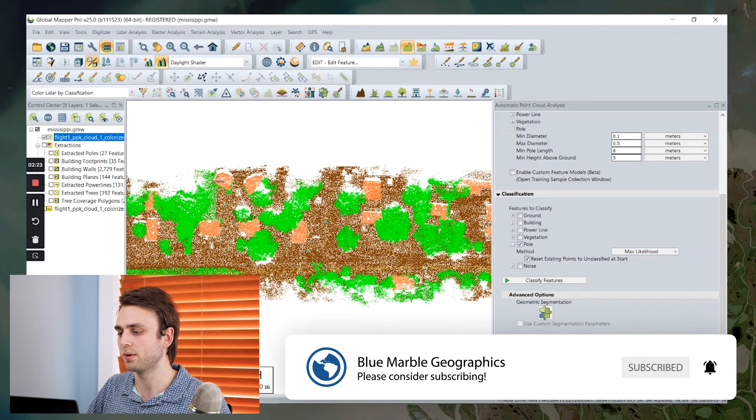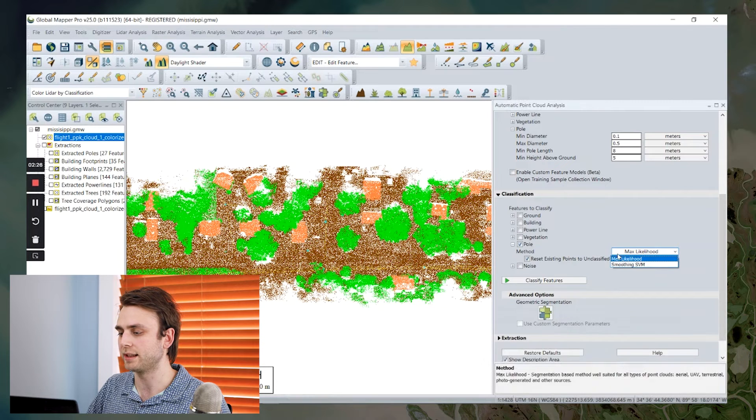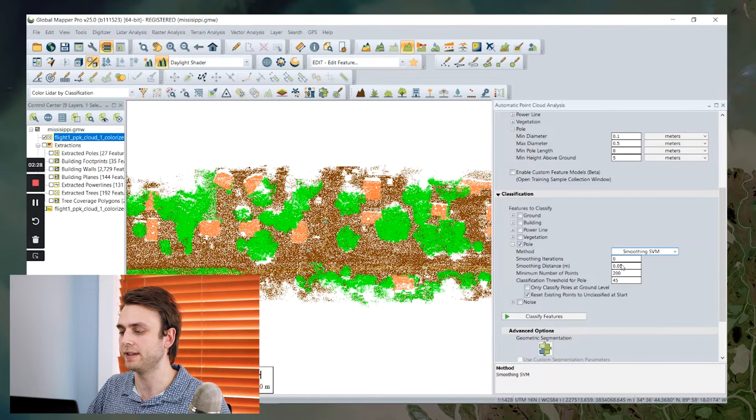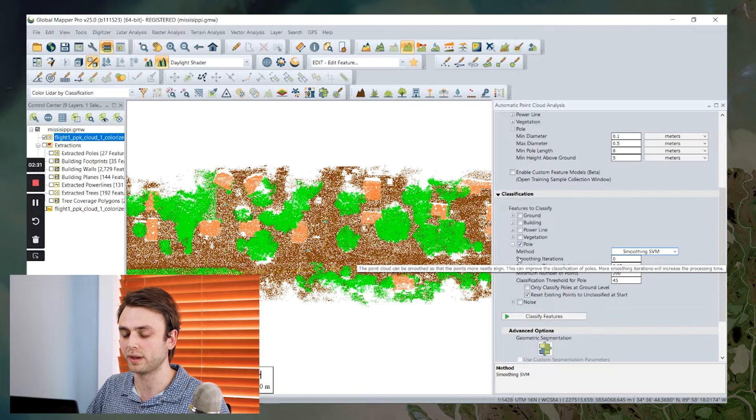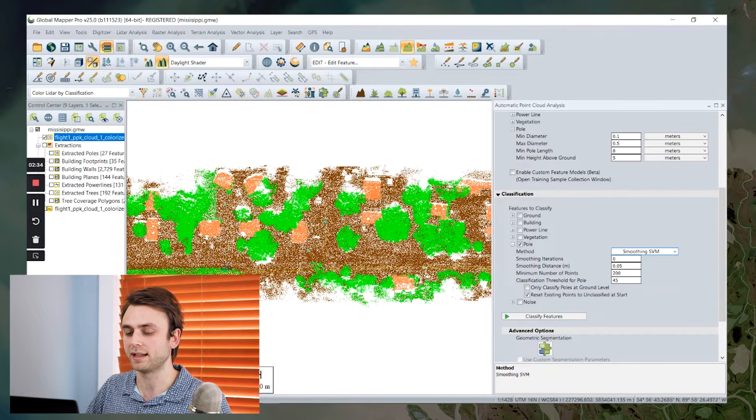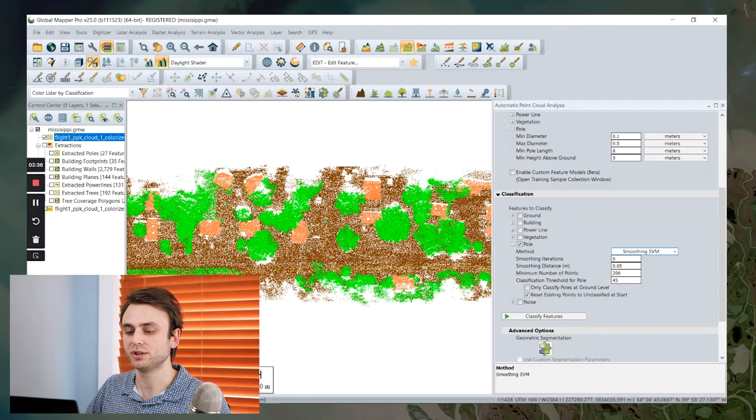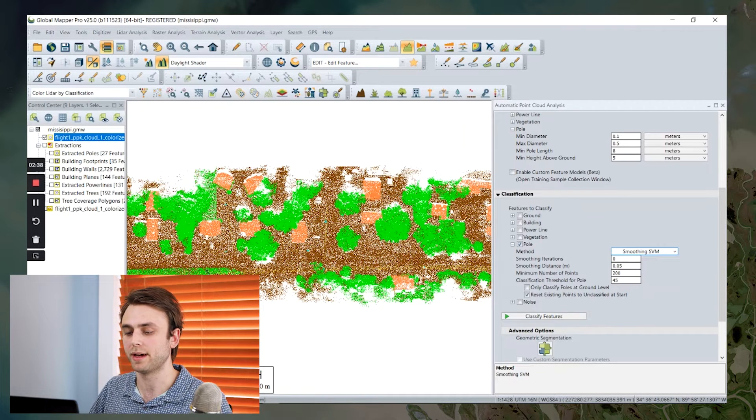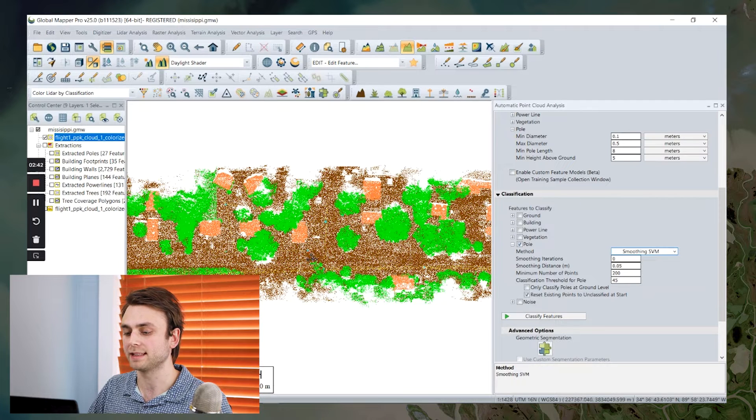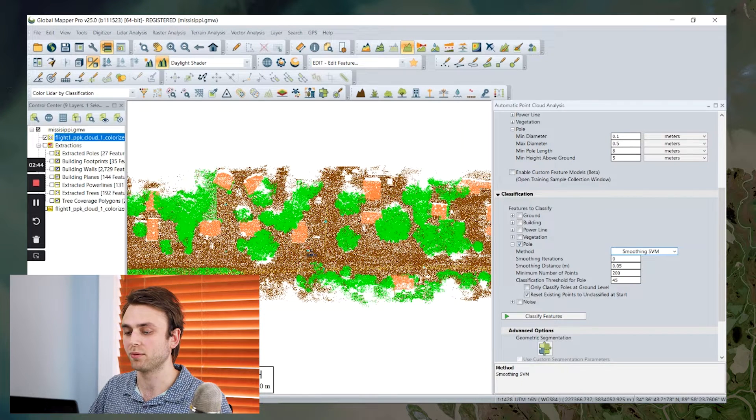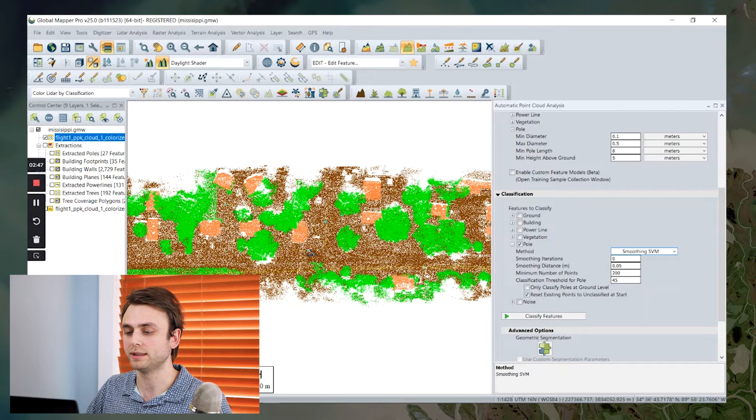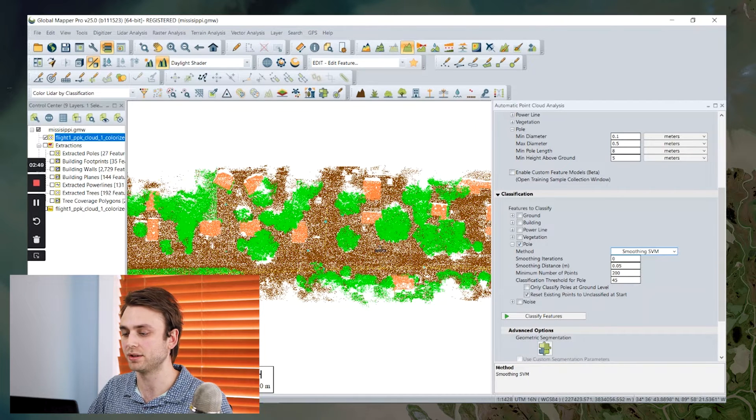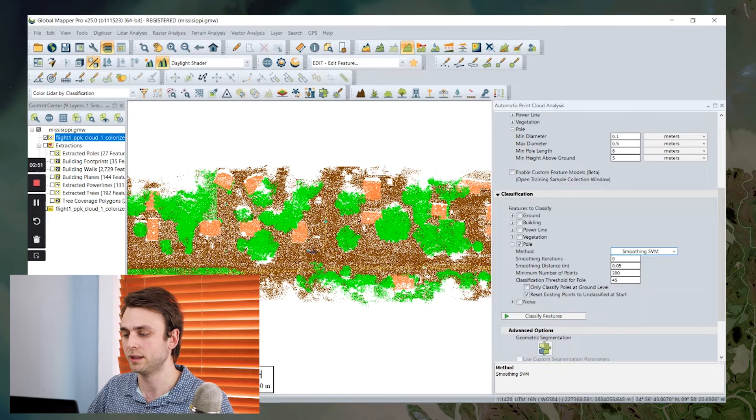So once we're ready to go, we can either choose between max likelihood or smoothing SVM. Smoothing is going to smooth our point cloud, as the name indicates, before running the classification. And this is going to reduce a lot of the noise that might affect our utility pole classification. It's going to get rid of a lot of those noise points, make our data set generally less noisy. It's going to improve our classification results.